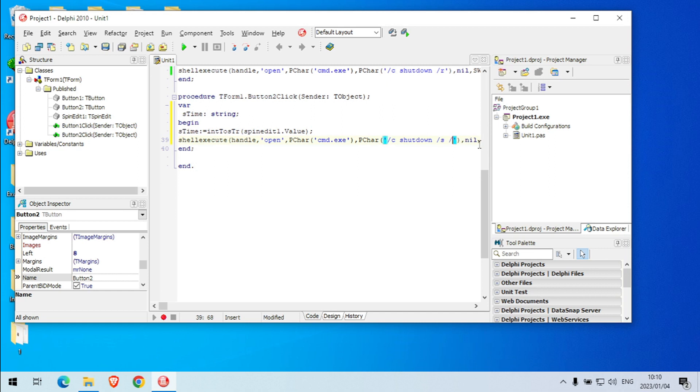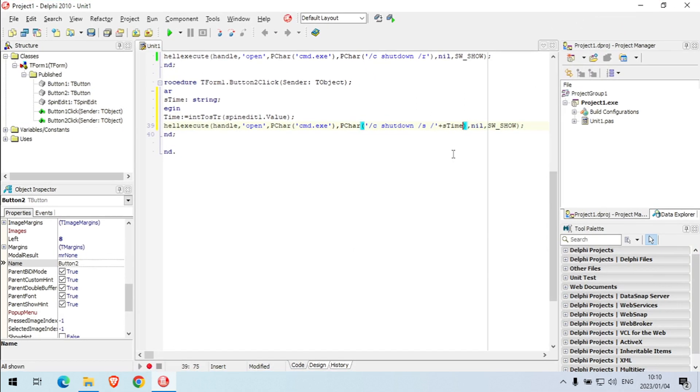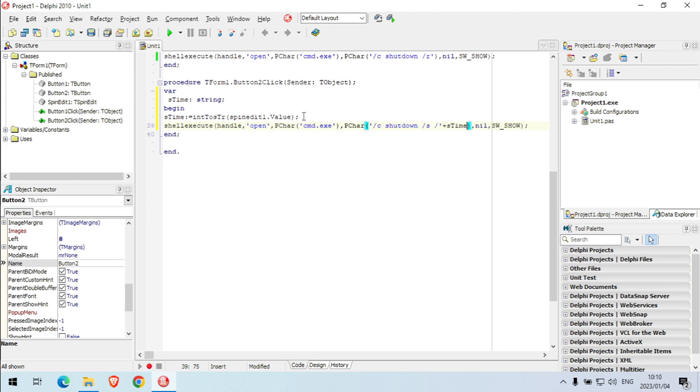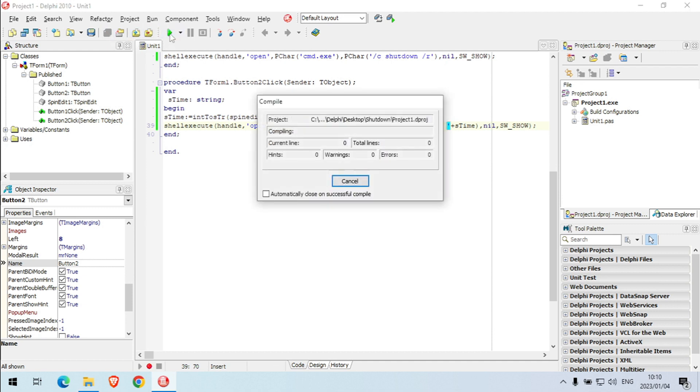And then I'm going to say dash T plus s time. Now it should ask me, or not ask. I'm going to enter the value, the amount of seconds that I want to delay. Let's say I put in 60, the value 60 in my spin edit. It is going to shut down my PC after 60 seconds. Time plus, and then it will add the amount of seconds next to my shutdown command. Save, I'm gonna run.